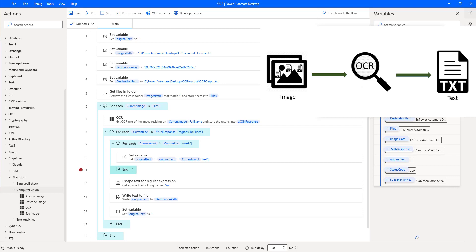Where exactly do we use these kinds of scenarios? In a hospital, they have a document scanner. They scan the document which a doctor has prescribed and store those images in a particular folder — it may be SharePoint, OneDrive, or wherever. By using OCR action, we extract the data for processing and write it into a text file for future analysis. This is a healthcare-related use case.